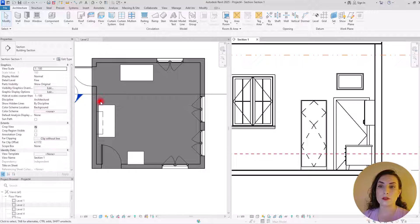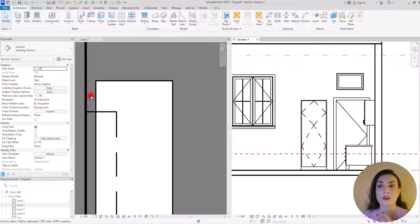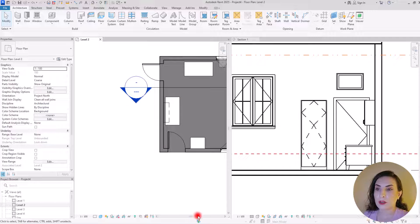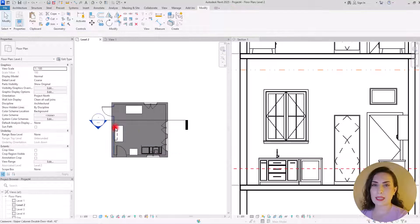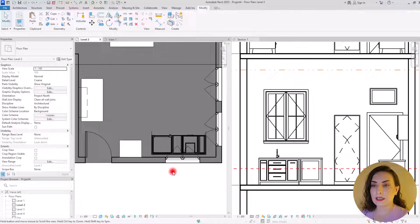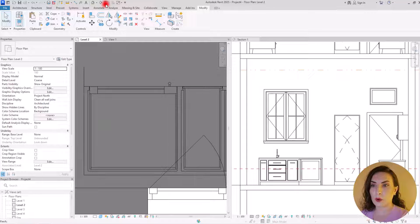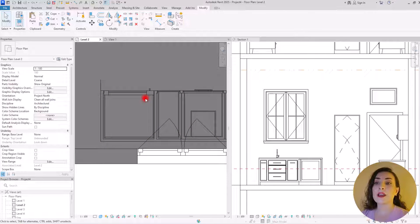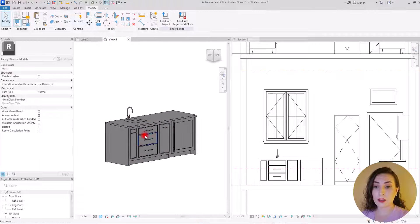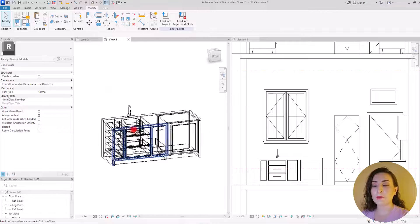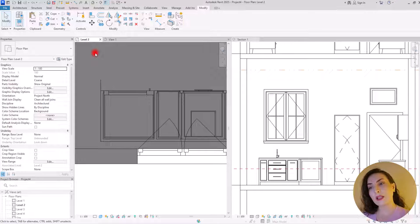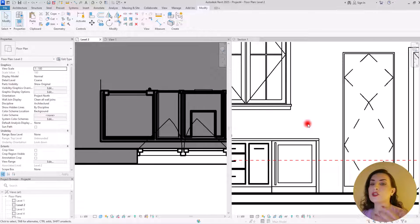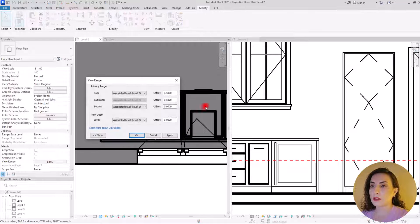Even if the cut line is exactly on this desk, we cannot see it with a cut — they are shown with projection line weight. Let me insert one of the families I created as a generic model so we can see the difference. As you can see it is cut, it has lots of cut details. Let me show it in wireframe — it has a lot of details inside because I created this as a generic model.